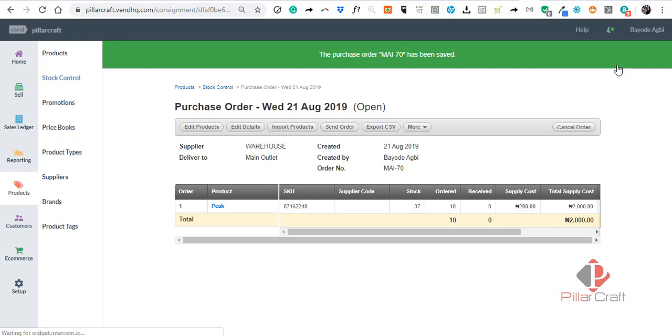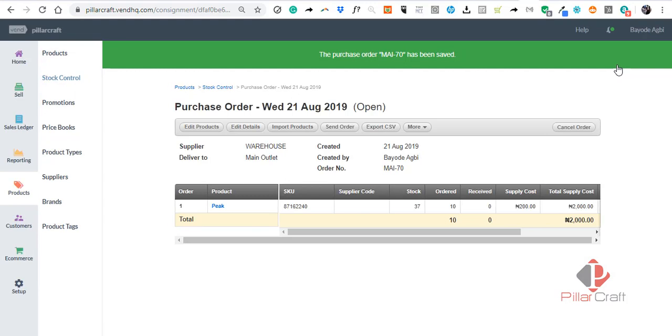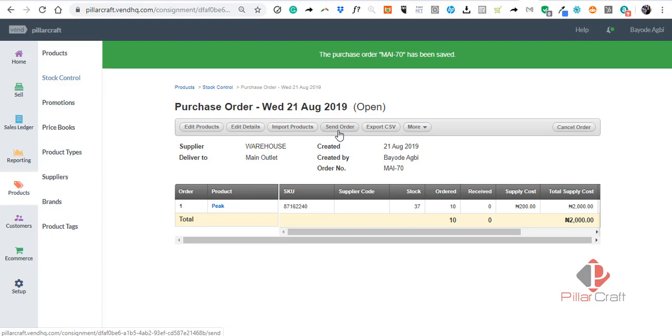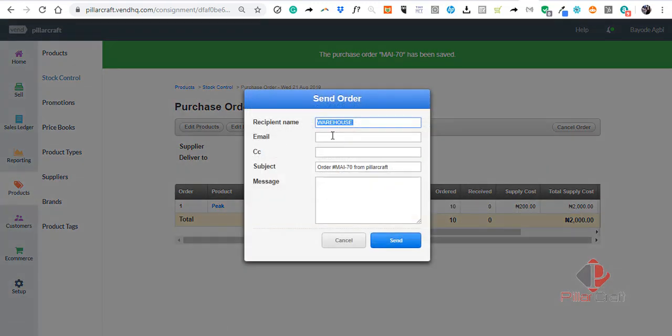The supply price will, by default, if you have inputted a supply price in Invent, show you the supply price of that product. Based on that, you can actually send the order to the client that you want to send the order to.